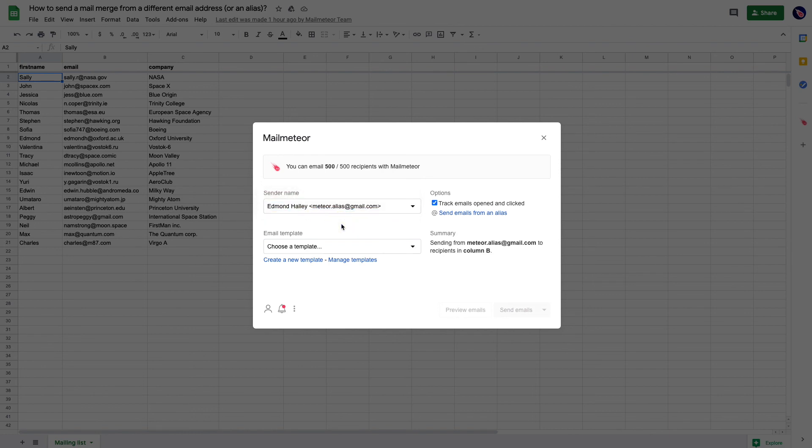And that's pretty much it. Now you can select your template, preview it, and send emails. All emails will be sent from the alias email address.